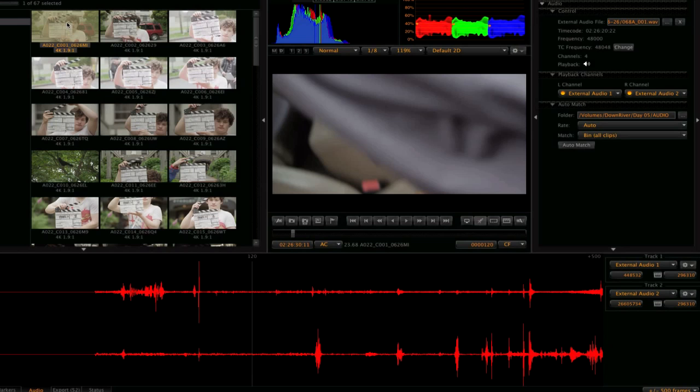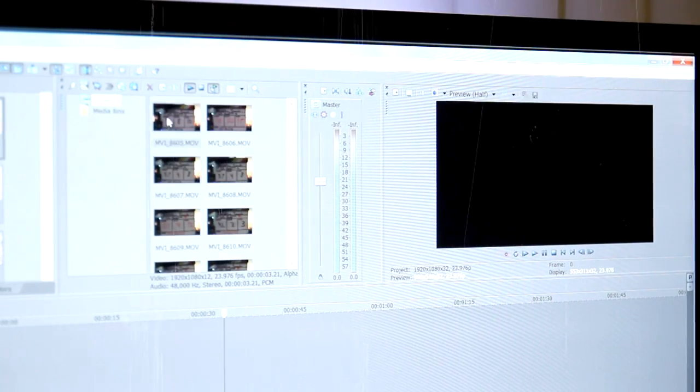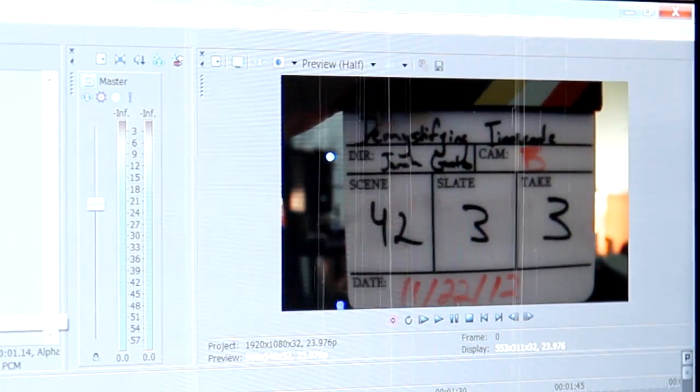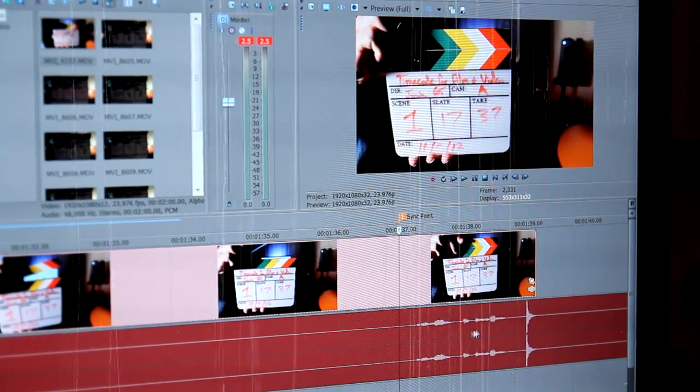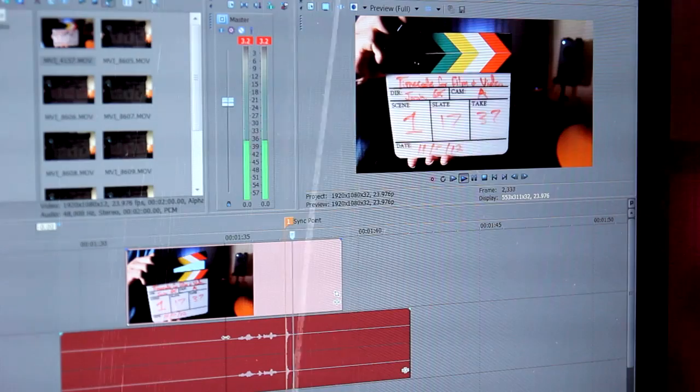A dumb slate did two things: let you manually notate scene and take info, and with the clapper sticks on top enabled an audible clap sound. Since a film is almost always shot out of sequence, it's extremely crucial for the editor to have all shots notated so they can easily differentiate from one clip to another. The purpose behind striking the clapper sticks is to create an audible sound spike and visually see the precise frame the clapper sticks meet, allowing you to line up the sound spike with that first frame to sync picture and sound.